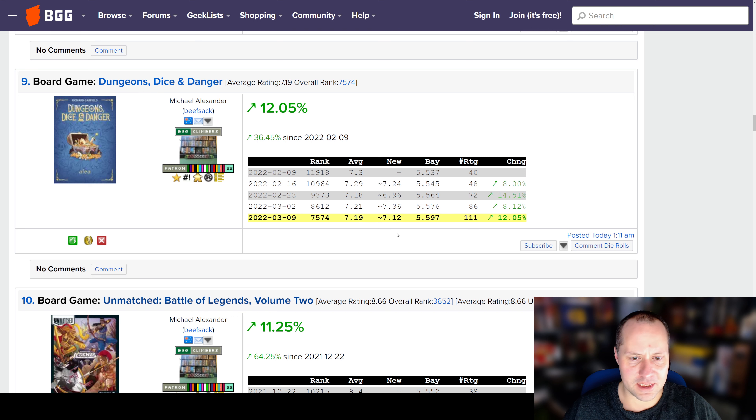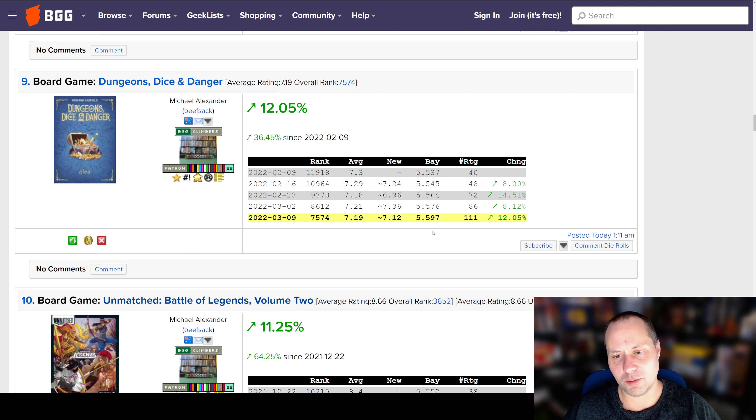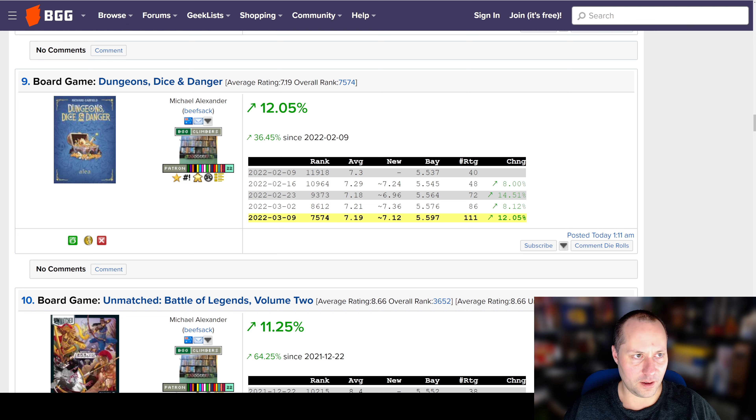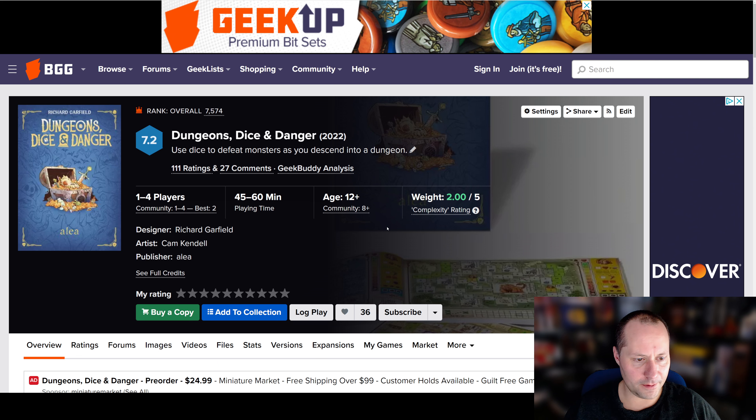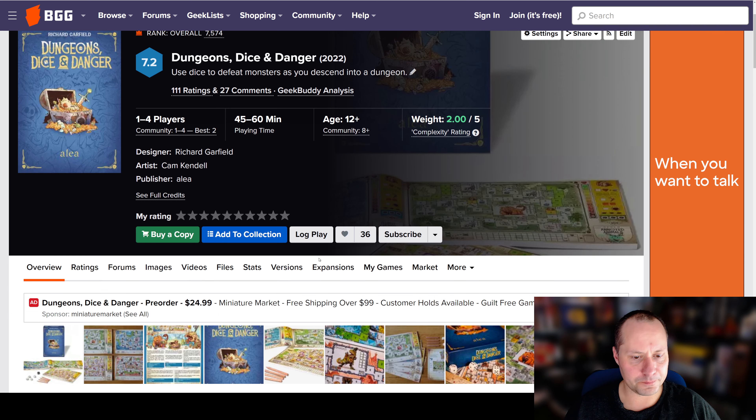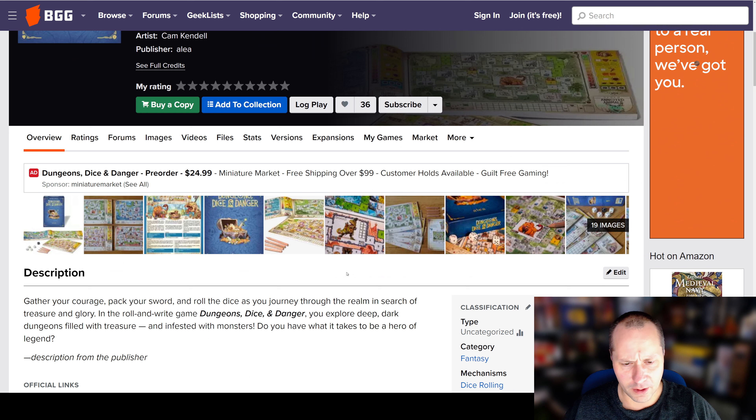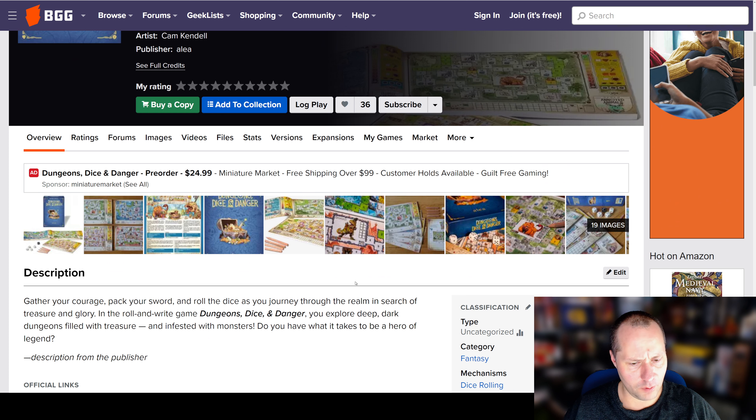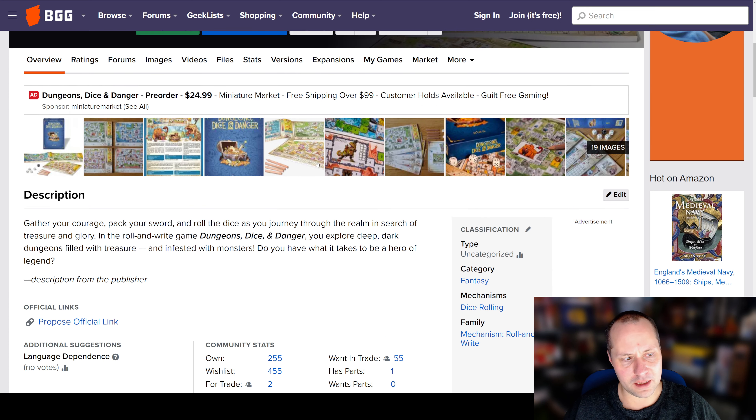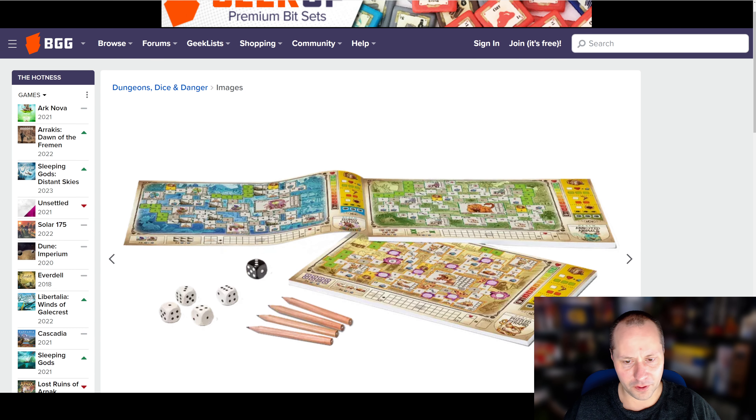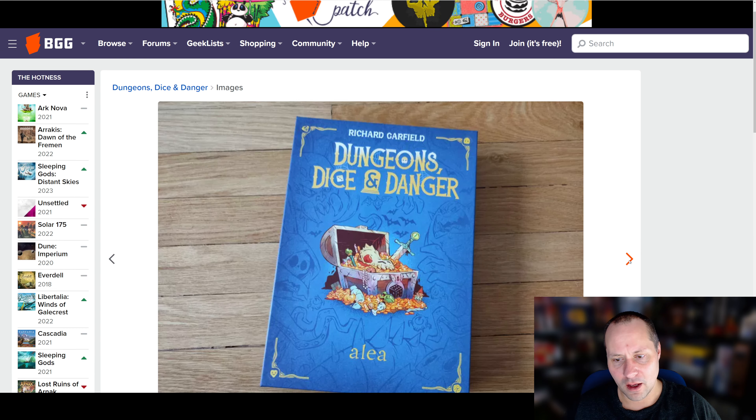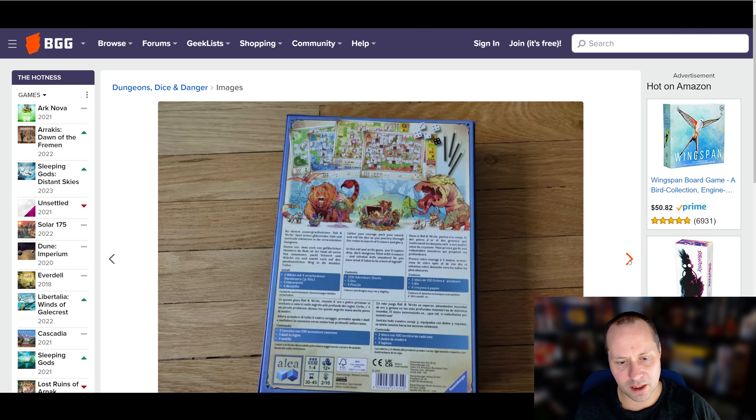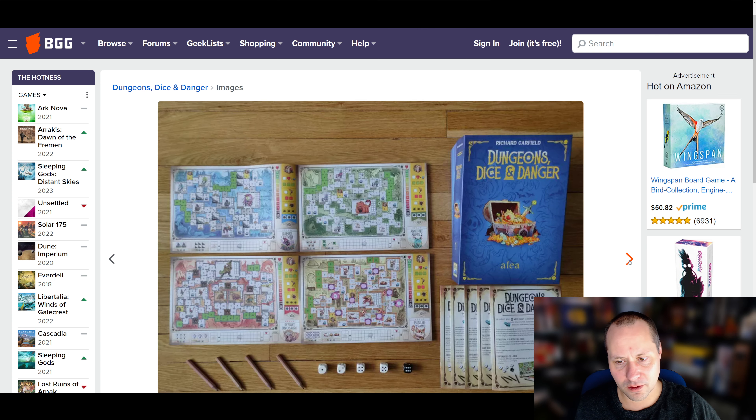Number 9, Dungeons, Dice, and Danger. This is surprisingly, even with a 7.12, it must have climbed a lot in rating. This one is... Oh, it's Richard Garfield. Interesting. I wasn't aware of this. But it's a Roll and Write, Dice Rolling game from Richard Garfield. Who, as everyone is aware, is the creator of Magic the Gathering. He's actually made a number of good games.